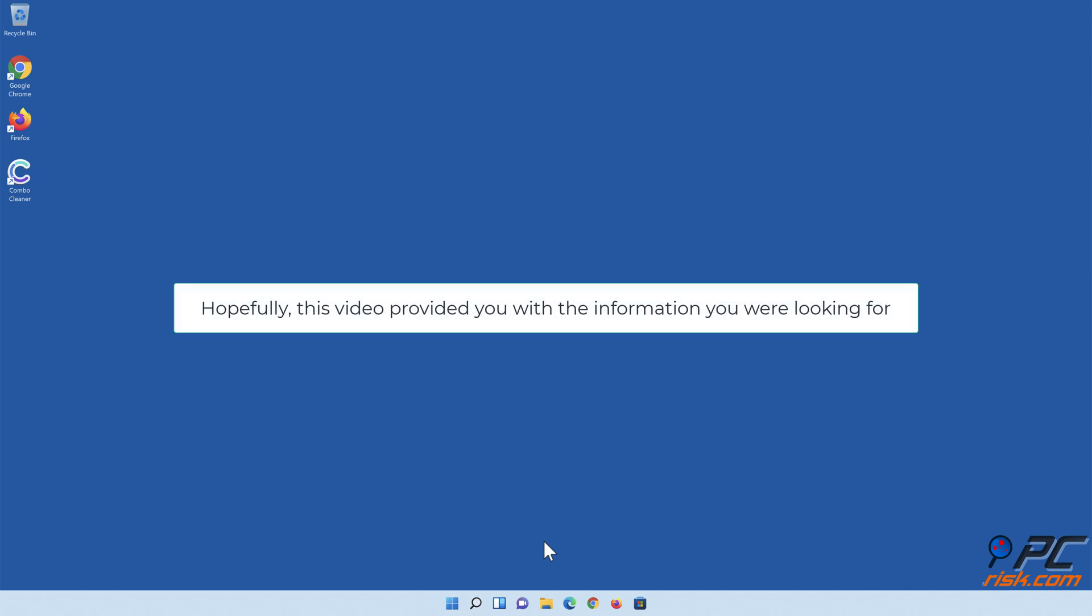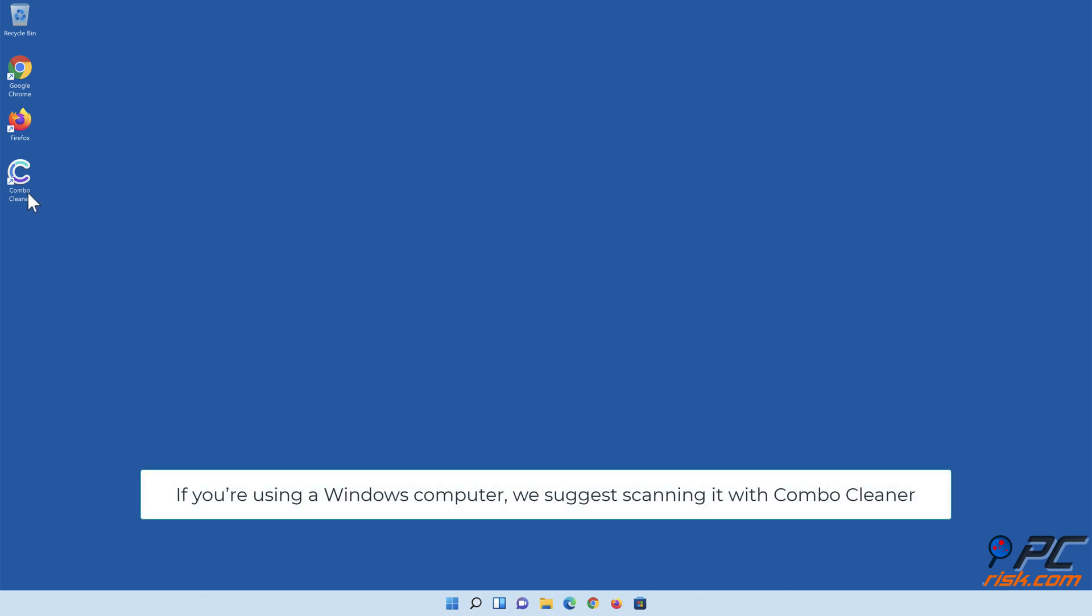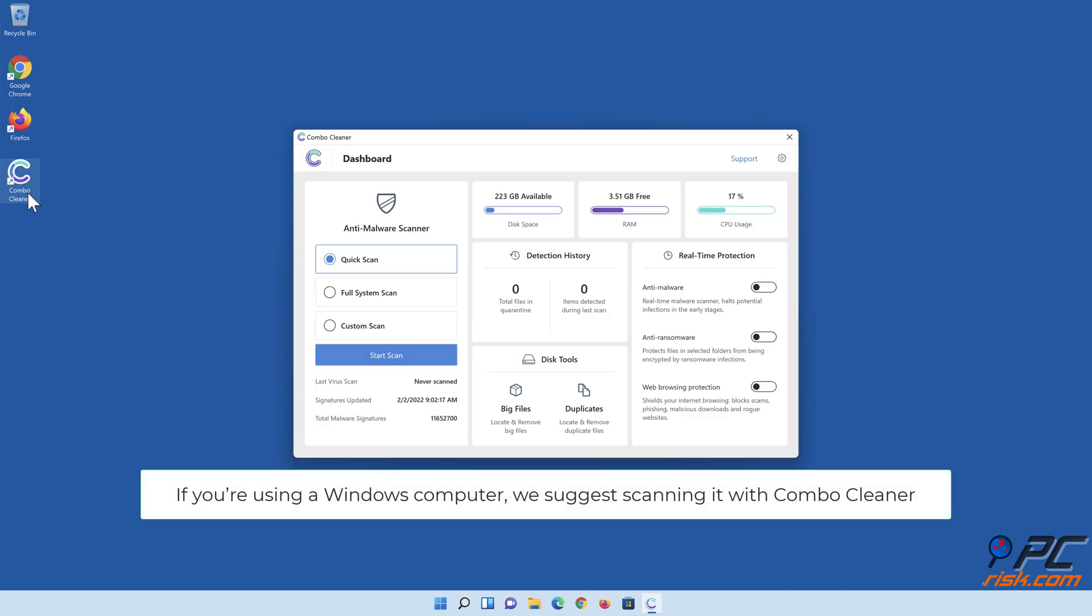Hopefully, this video provided you with the information you were looking for. If you're using a Windows computer, we suggest scanning it with Combo Cleaner.